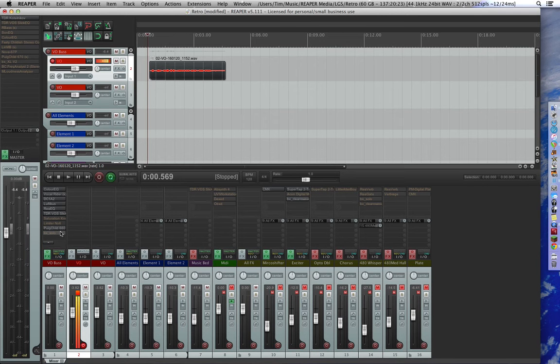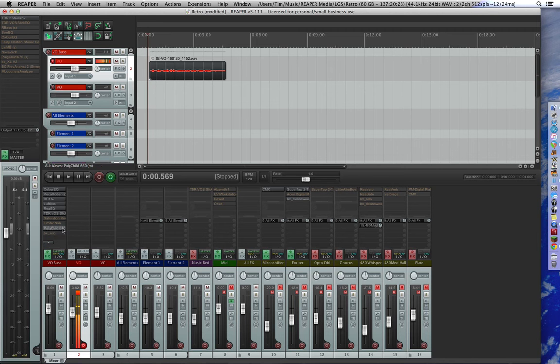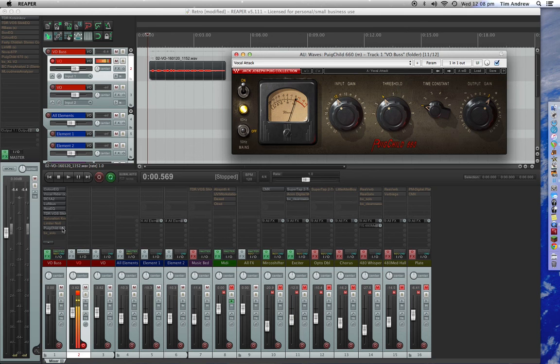He came up with a solution that could help a few of us out using Reaper and some of these plugins from companies like Waves. We obviously enjoy them, but they are creating a few issues. I'll give you an example with this one here.